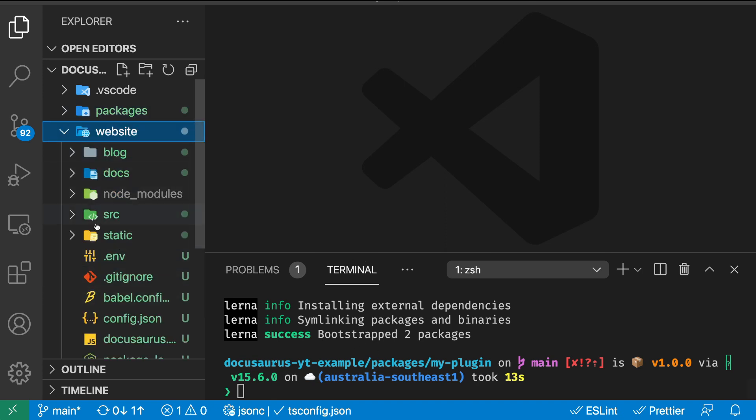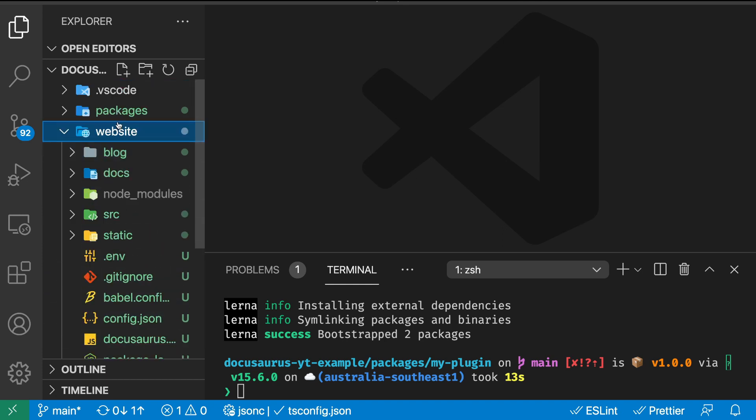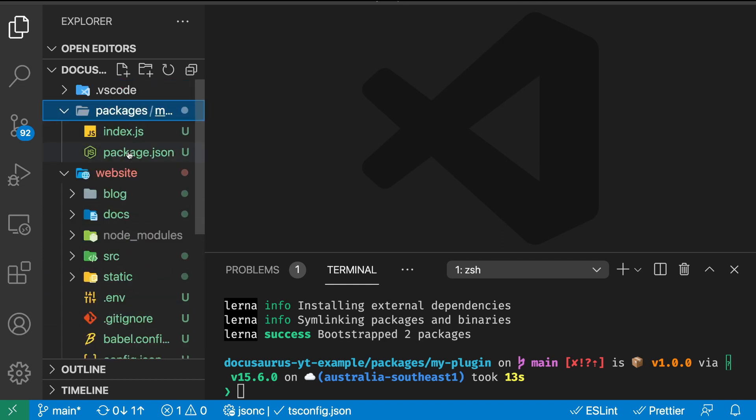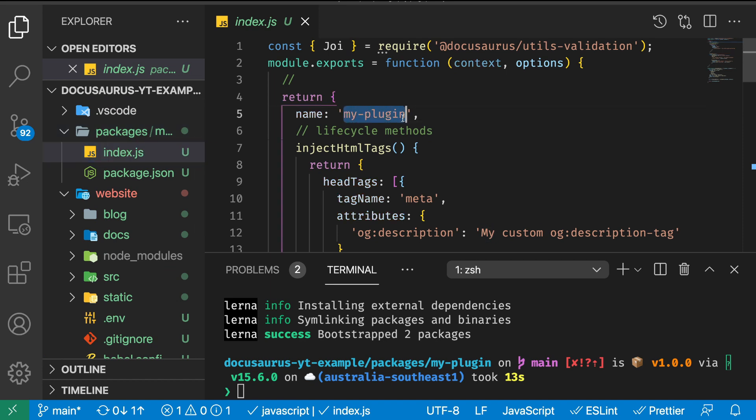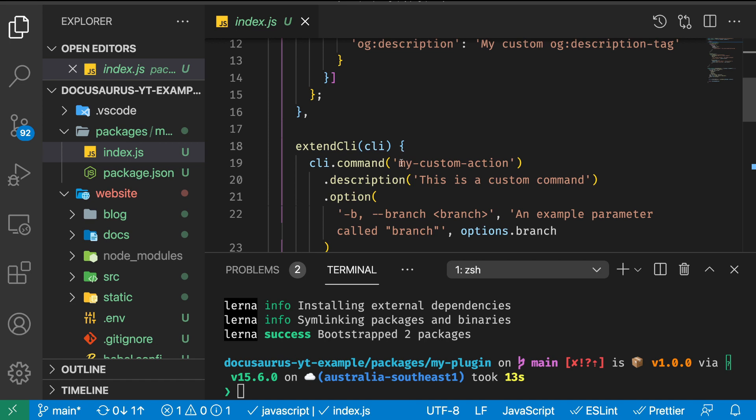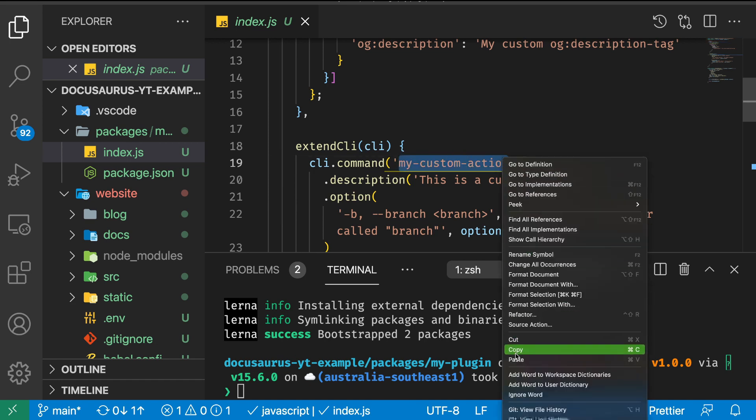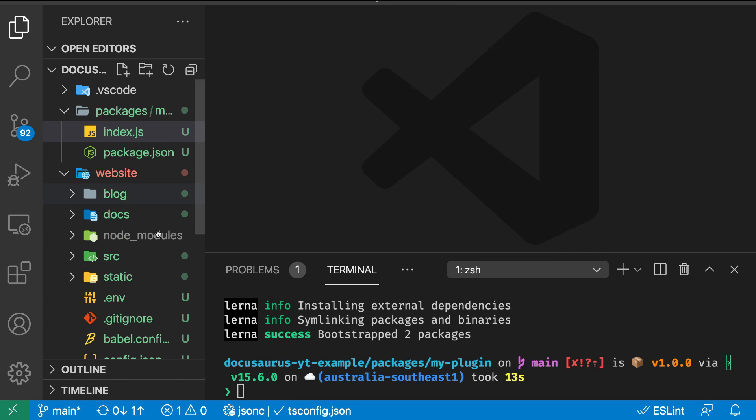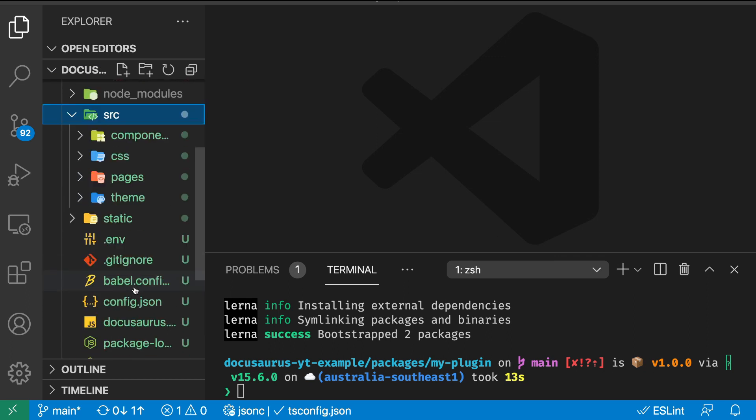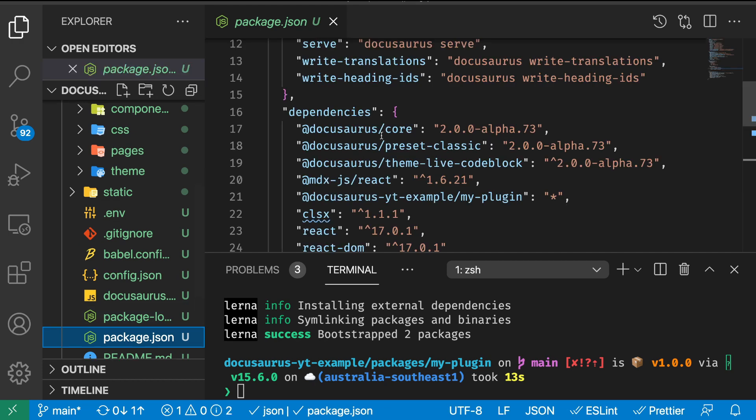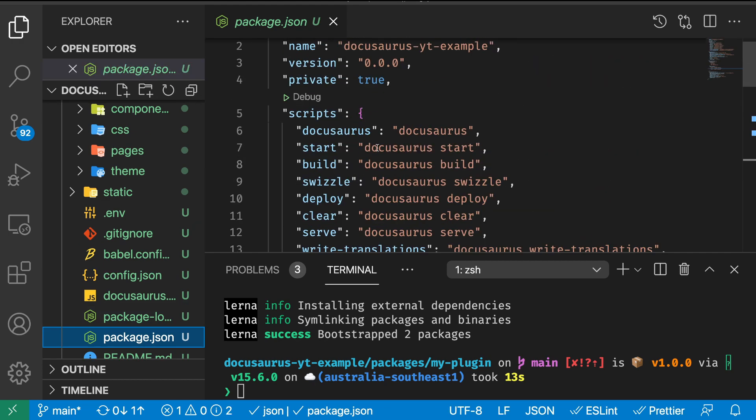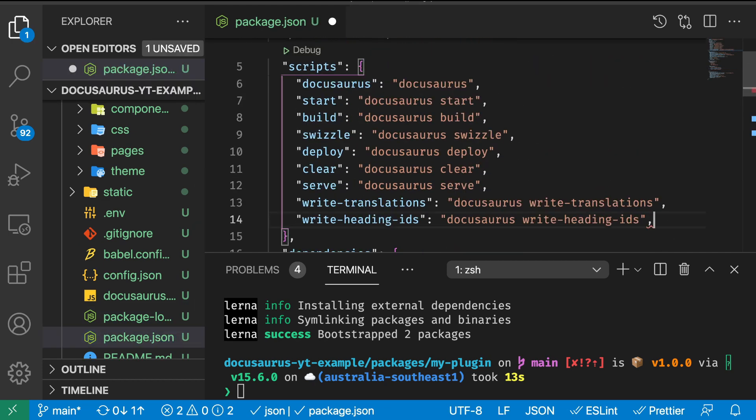Inside this package.json we want to run the command that comes from my-plugin, the my-custom-action. As you might remember from the previous video, to run the custom action we run it from here.